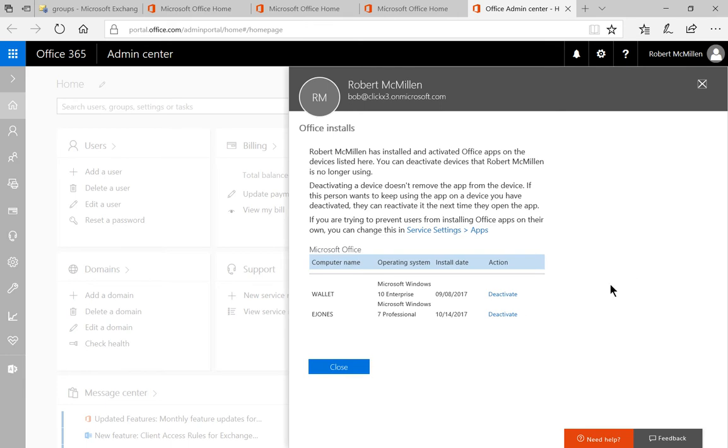And we can see that it's been installed in two different places. And we can say, hey, E Jones, I don't know where that is, or who installed that. So let's go ahead and click deactivate.